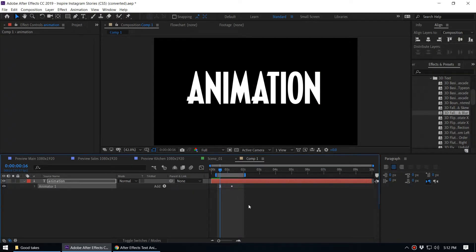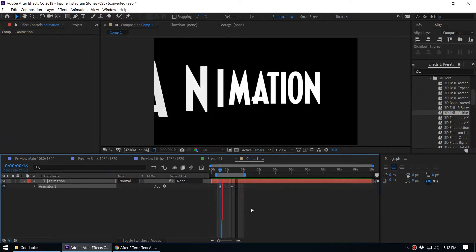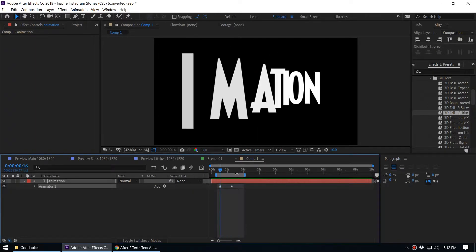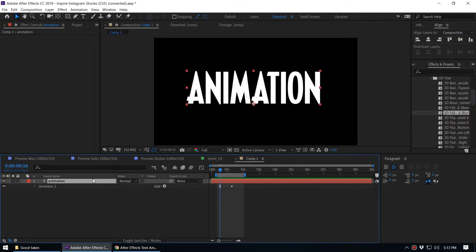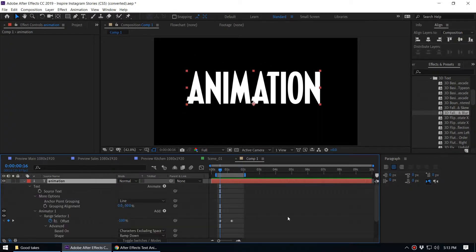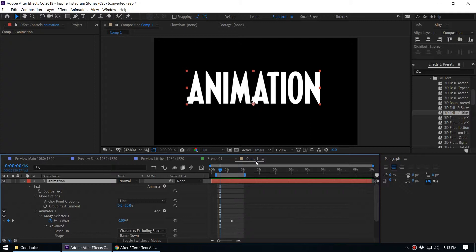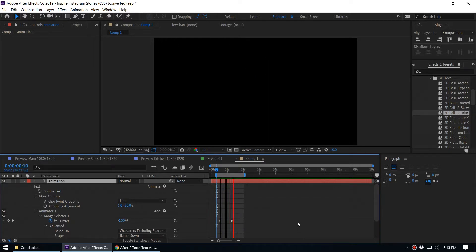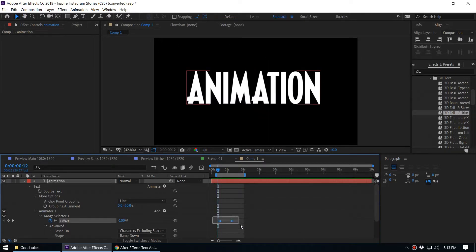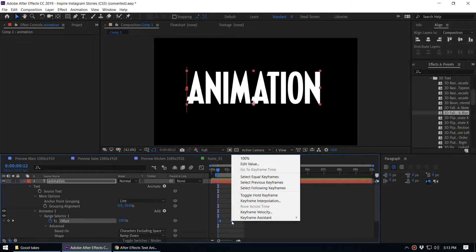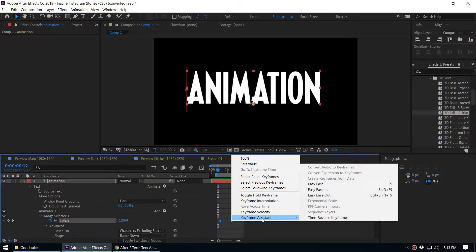Let's try something else — let's try 'Zoom Forward'. Now when you play it you can see the animation. When you select the layer and press the U key two times, you can expand the animated keyframes — the actual keyframes that are driving this animation. This is an out animation.